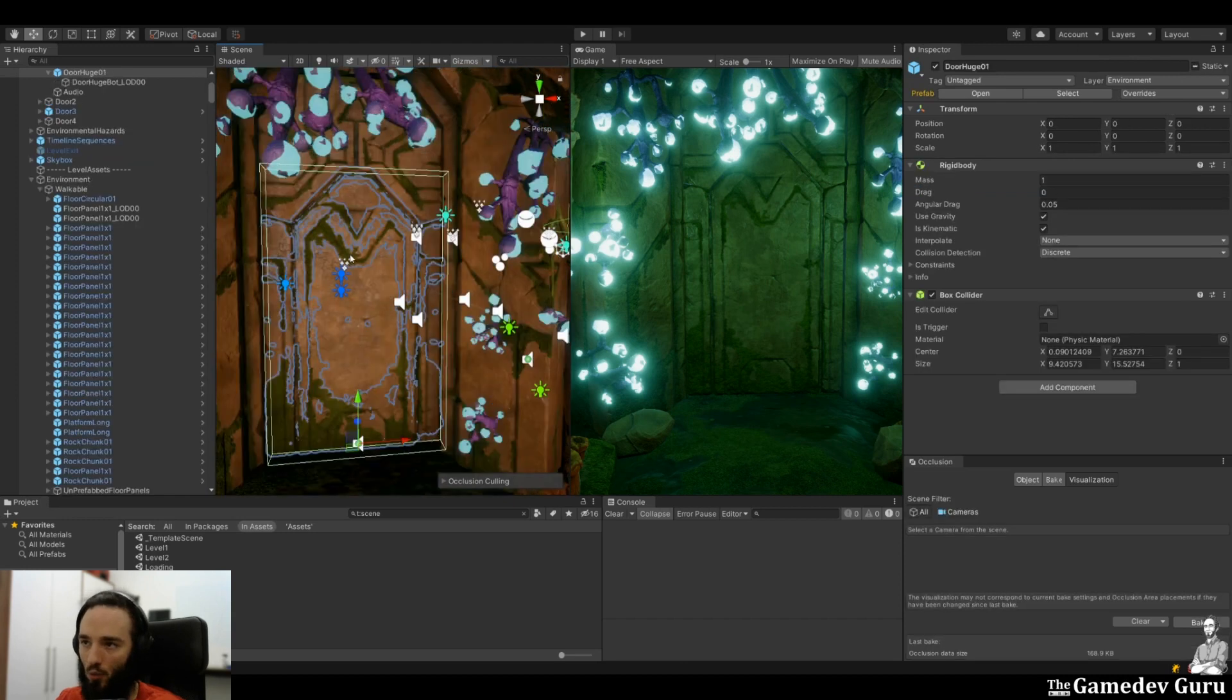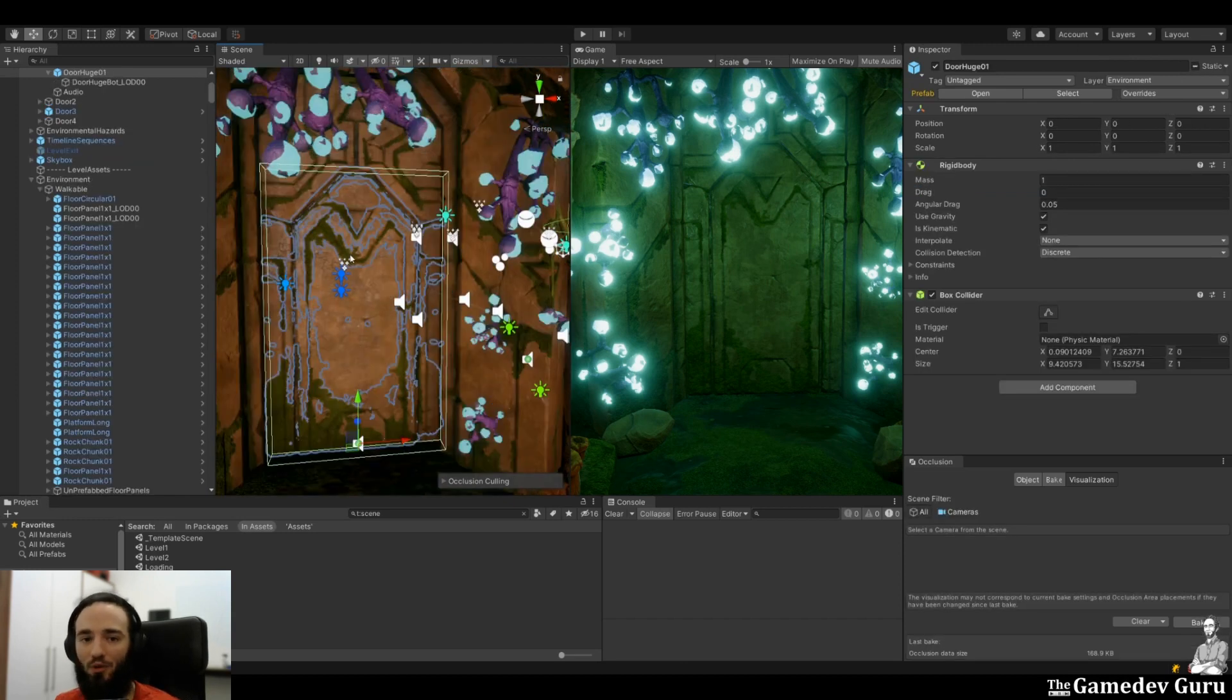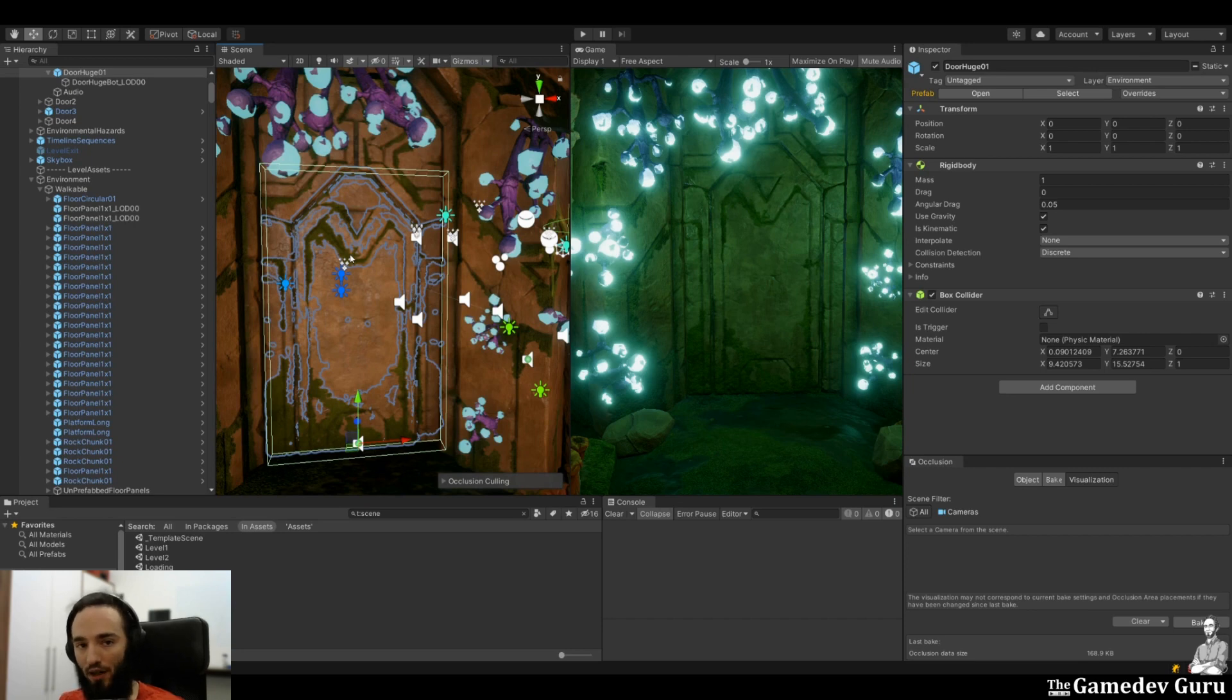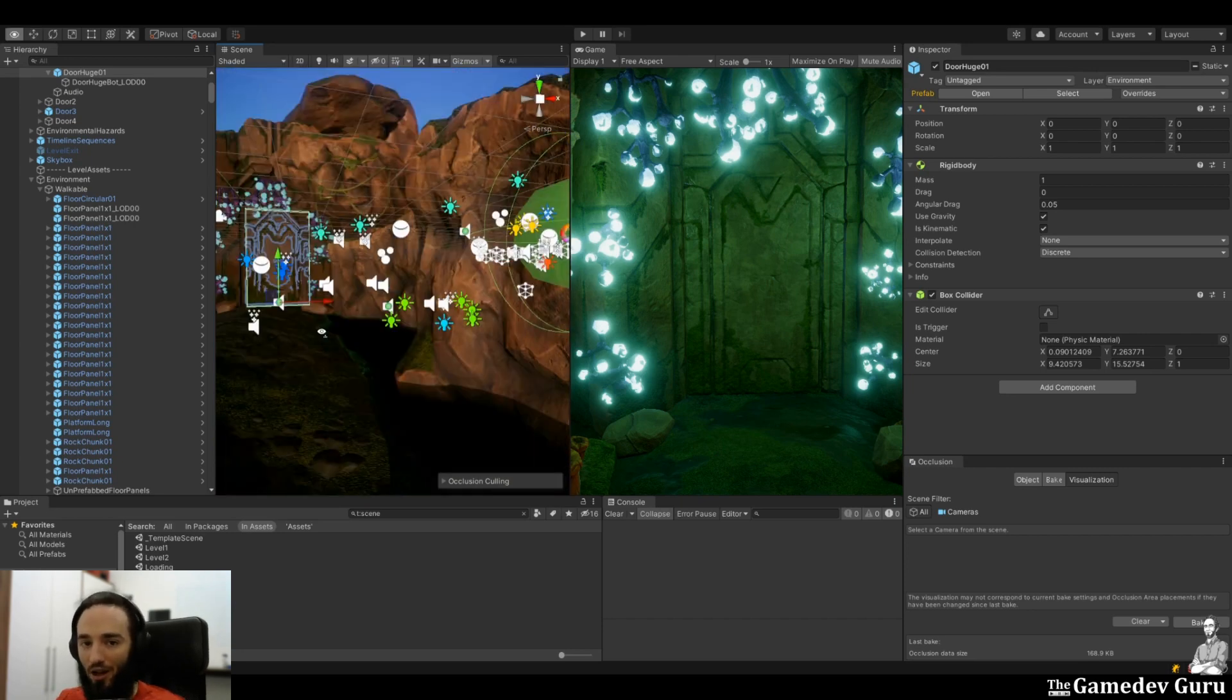we want this plant to be an occludee, so we go to the static flags and set occludee static. In the case of walls and other objects that can hide other objects, we go to the static flag that says occluder static. So the first step to get occlusion culling working in your game is to set the correct static flags: occluder static and occludee static, depending on their function. And of course,